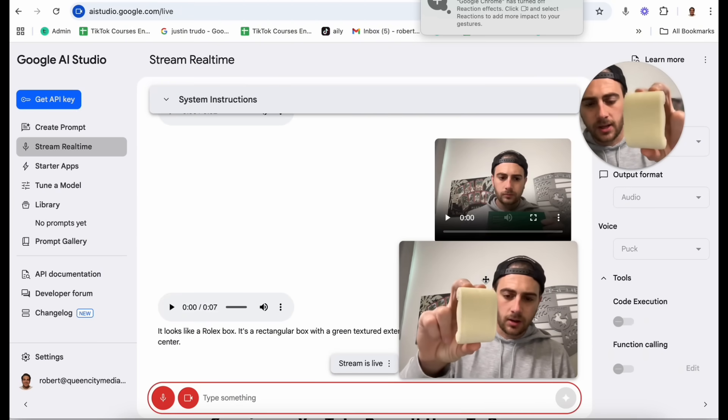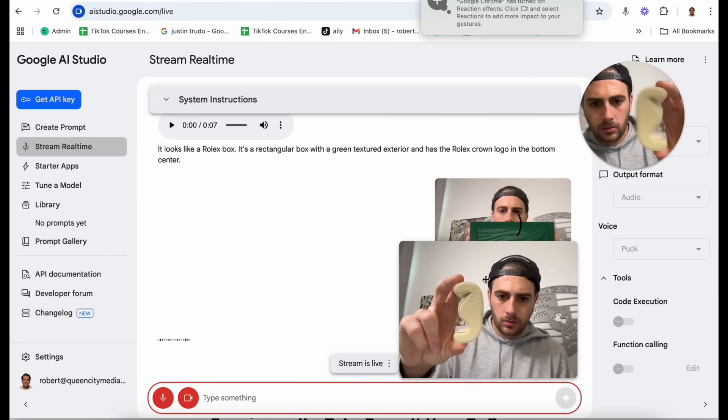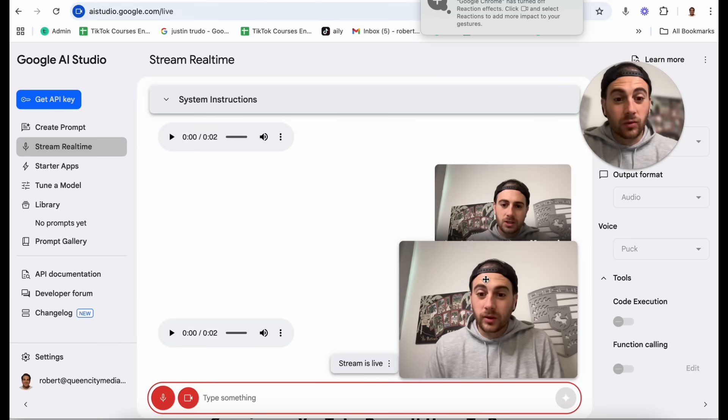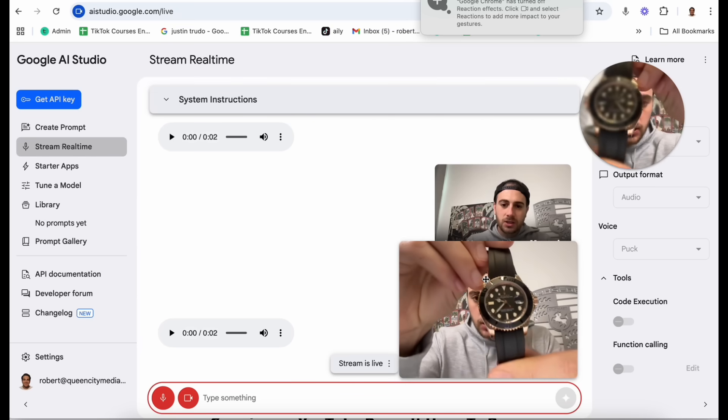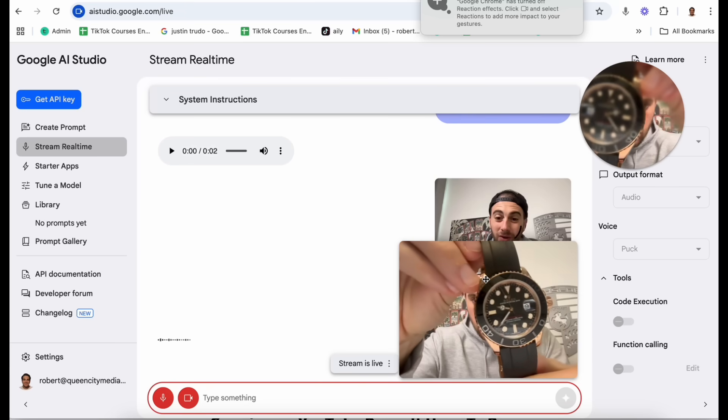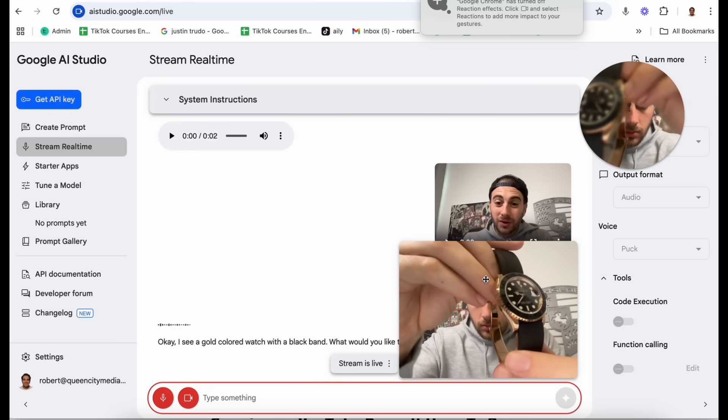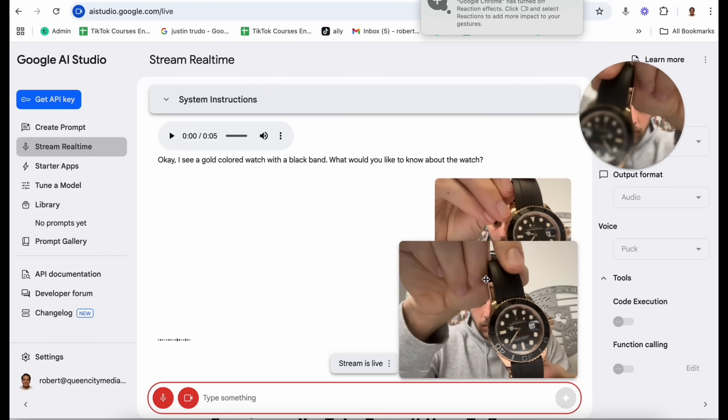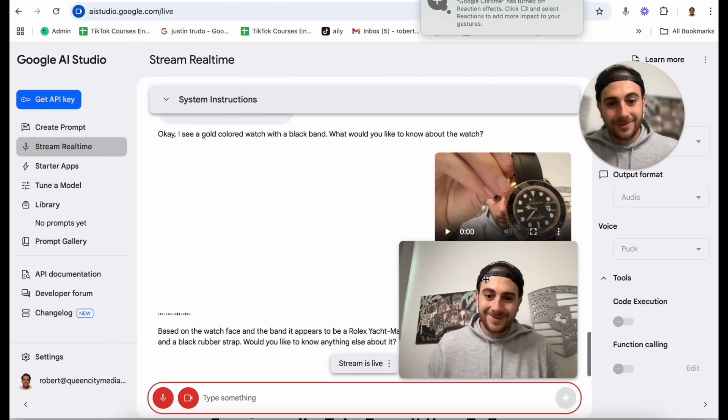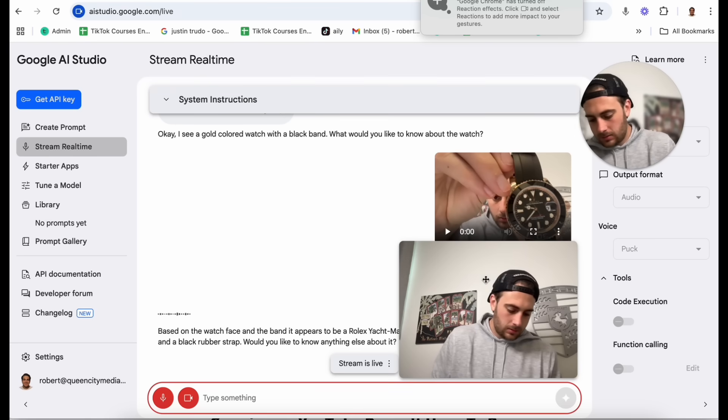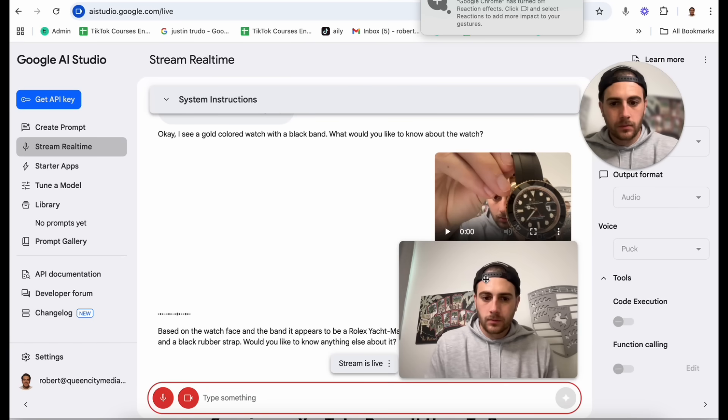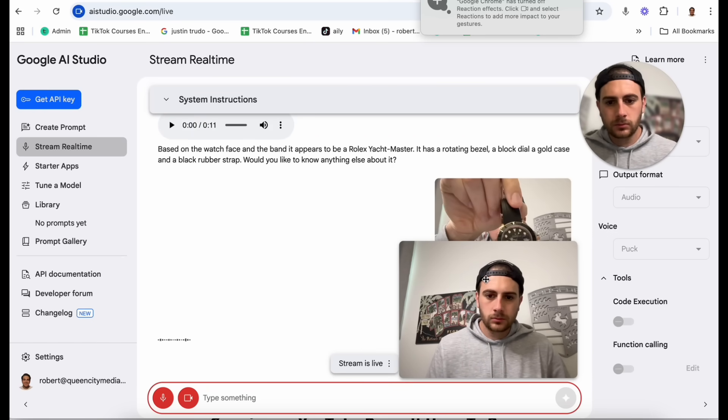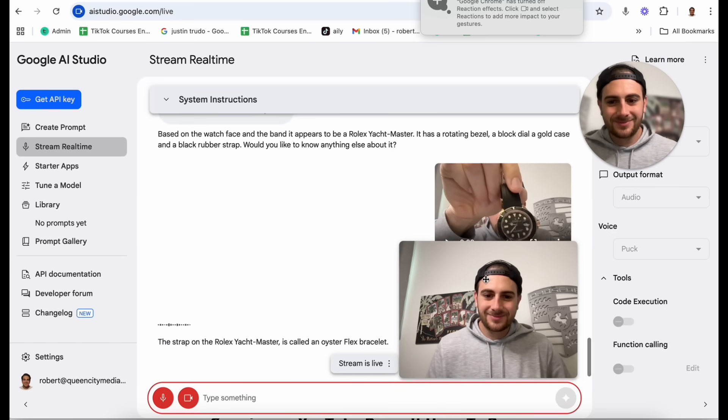Now what is this right here? That appears to be the Rolex watch pillow that sits inside of the box. It's really cool. I'm going to show you the watch. Can you try to tell me what kind of Rolex this is? Okay. I see a gold-colored watch with a black band. What would you like to know about the watch? What kind of Rolex do you think this is? Based on the watch face and the band, it appears to be a Rolex Yachtmaster. It has a rotating bezel, a black dial, a gold case, and a black rubber strap. Would you like to know anything else about it? Yeah. What's that strap called? The strap on the Rolex Yachtmaster is called an Oysterflex bracelet. So as you can see, that is absolutely insane. It literally knew exactly what I was showing it and it knew exactly what kind of watch I'm wearing.